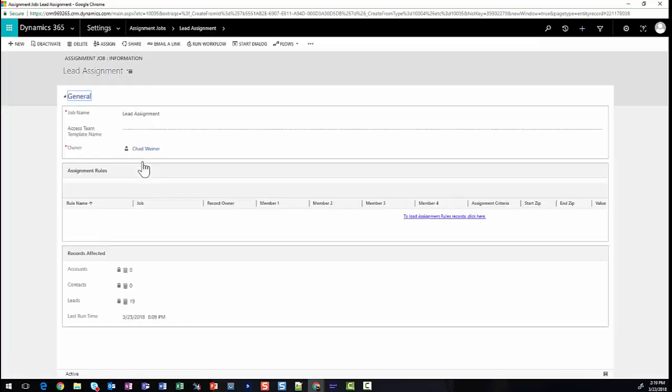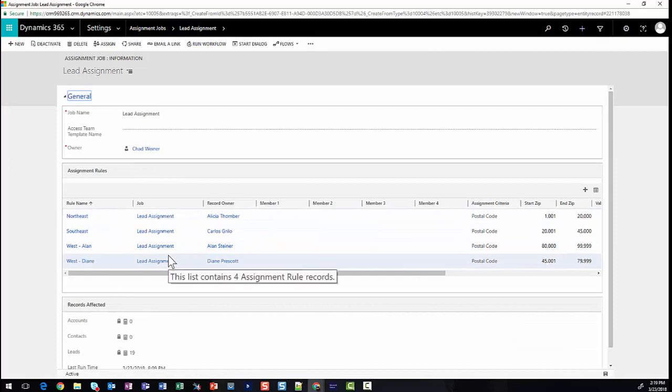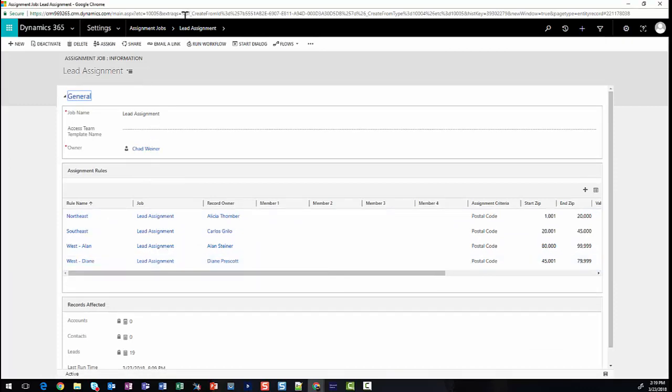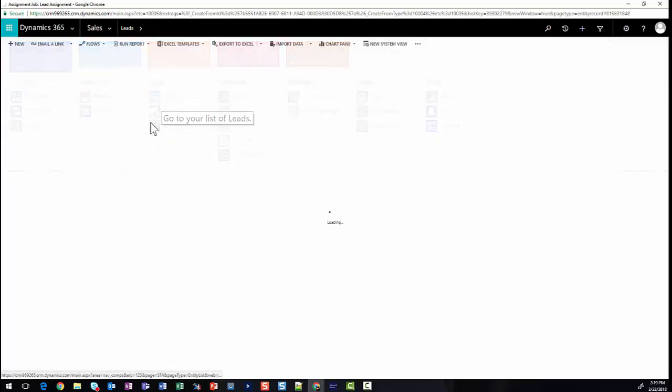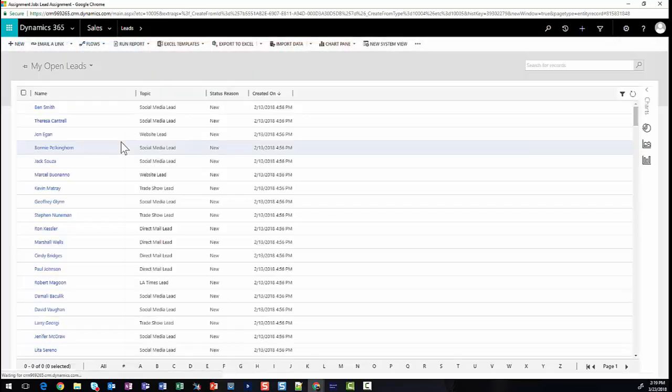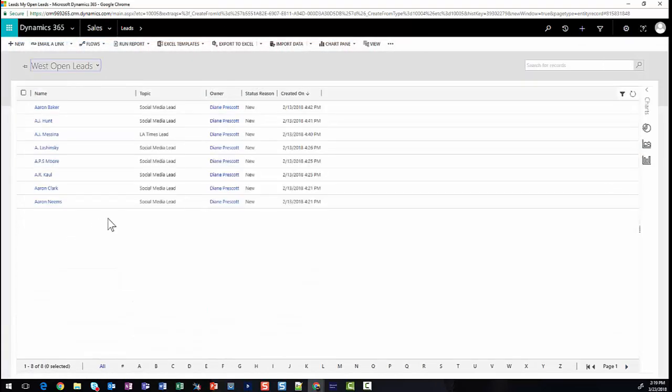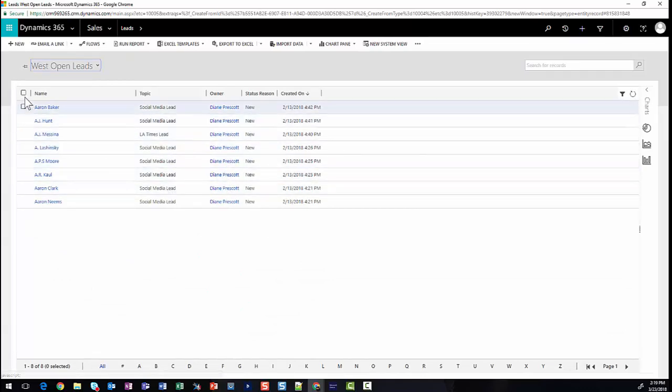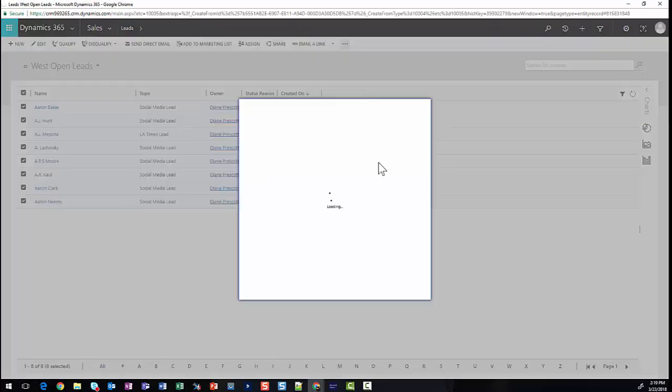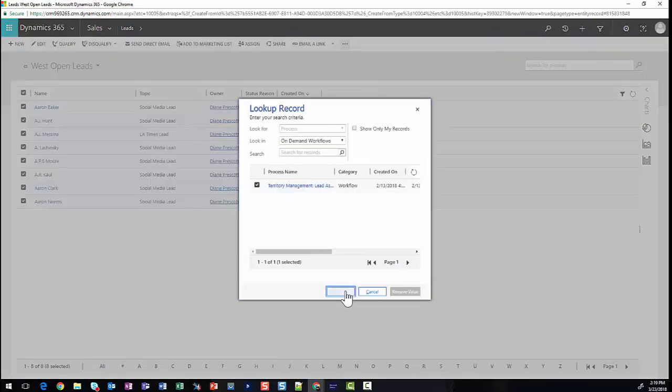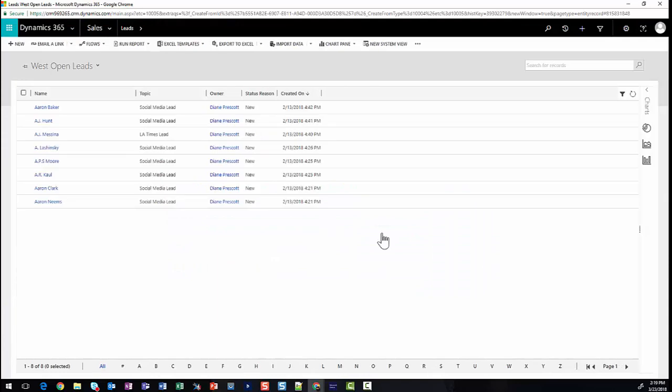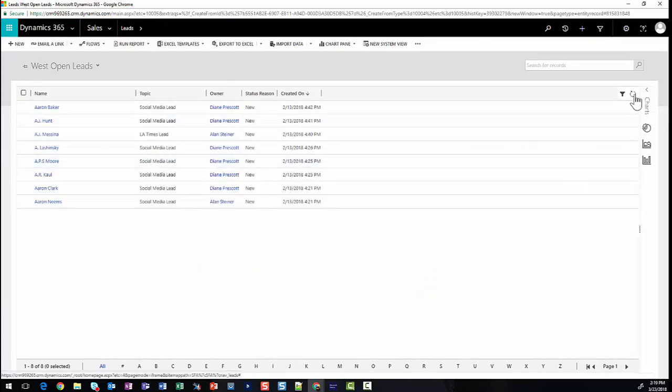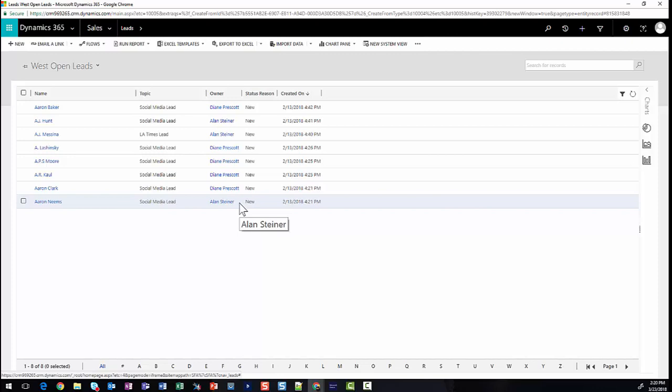We can go ahead and hit save. As we go back to our lead assignment, we now see the rules that make up this criteria. Going back to our leads, we can realign our open leads. By looking at our West open leads, we can see that Diane owns all the accounts currently. By selecting and running the workflow to realign the leads, we can see that a few of them will now be reassigned to Alan. And the next time leads are created, imported, or potentially modified, these rules will be reinforced.